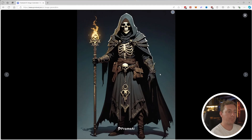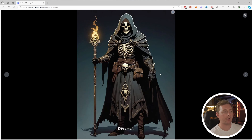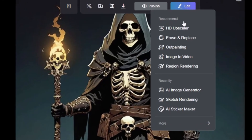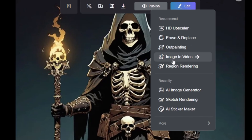Something else I want to show really sets Prome AI apart. We've been looking at the AI image generator, but with Prome AI we can take this image and bring it into a workflow. What I mean is, in our image, if we go up to the top to edit, we can move this into the next part of the pipeline, which includes things like an HD upscaler, erase and replace, outpainting, image to video, region rendering, and way more.